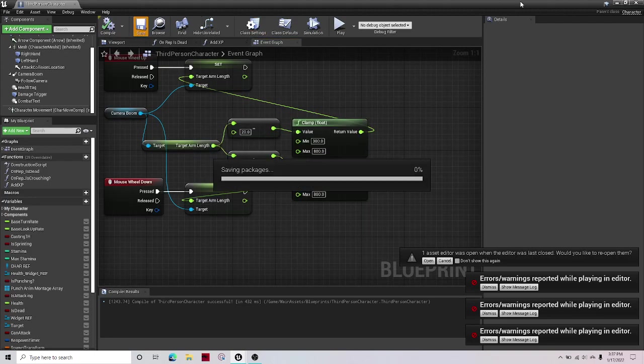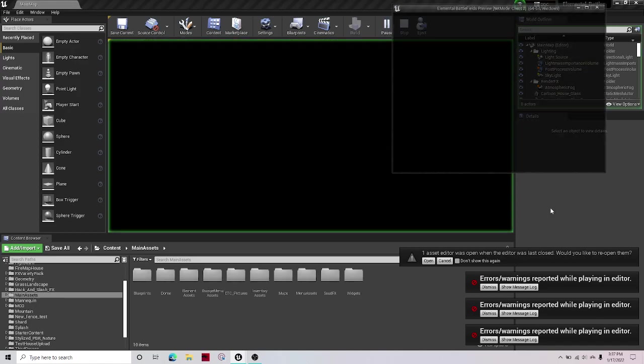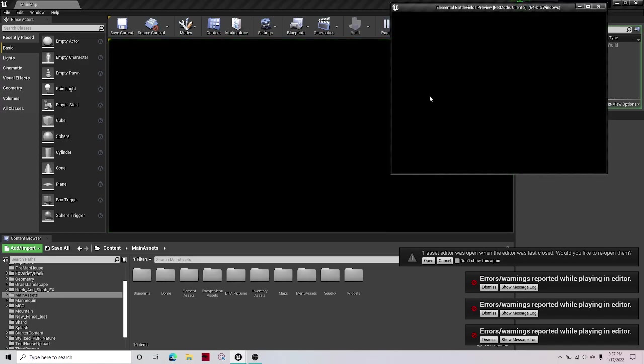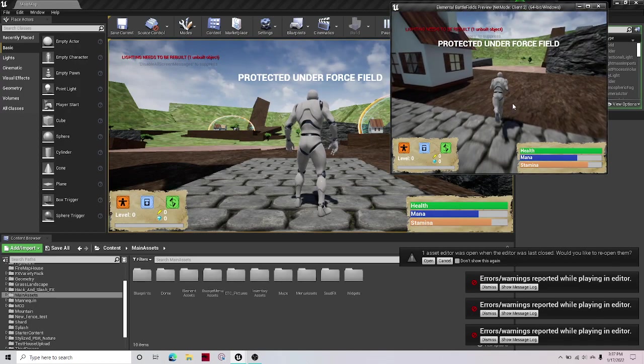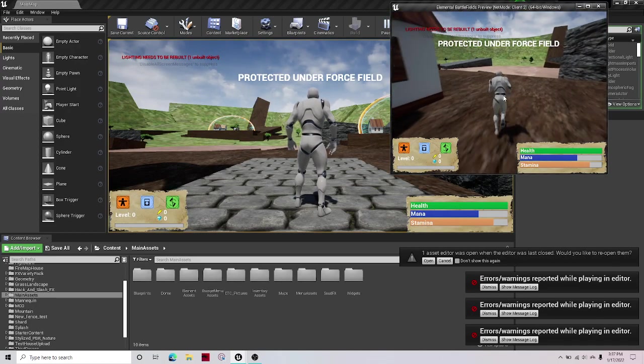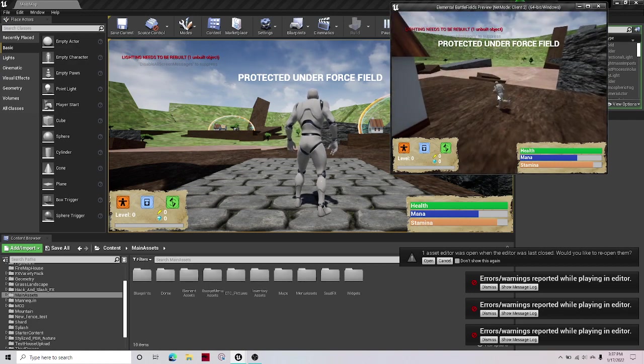And now if we compile and save that and play, then we can zoom in and out with no problem.